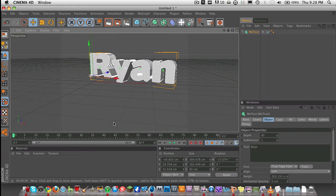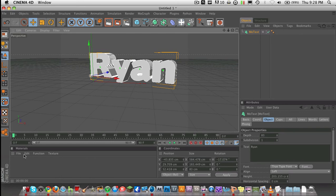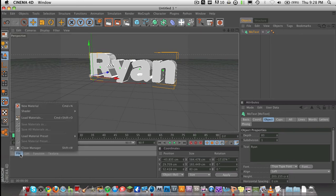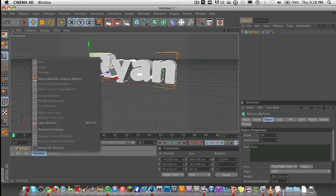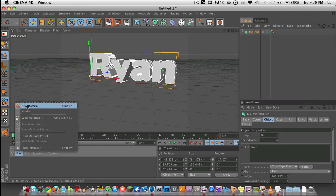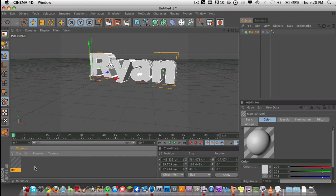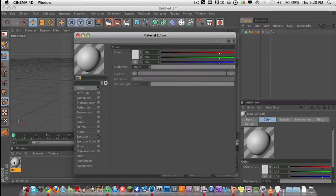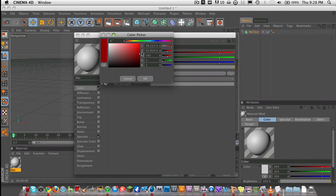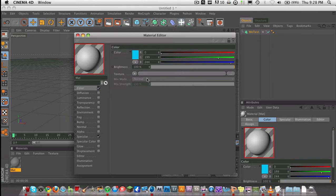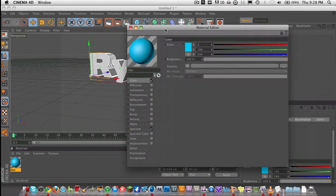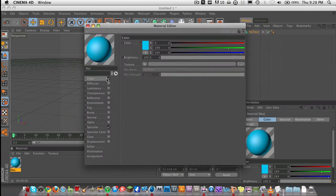To add a color to it, what you want to do is make a new material. Materials, they are what they are. They're materials. They go on your object. They cover your object. I'm going to change this to a light blue. Looks good? That looks good.